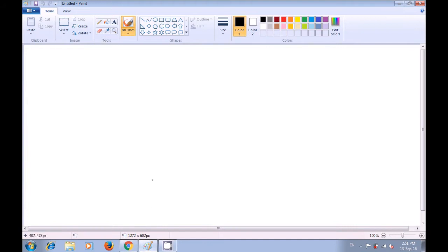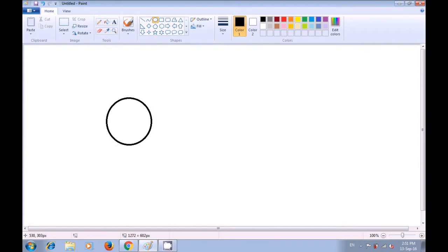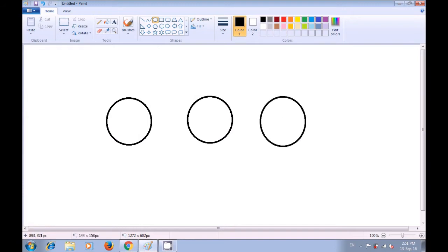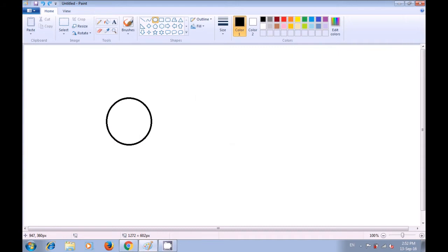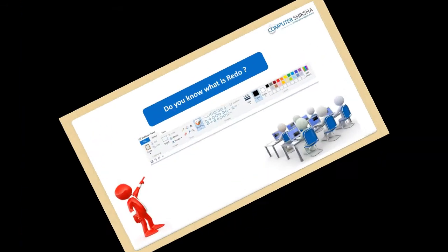To practice undo, let's first draw three ovals on our drawing sheet. Select the oval tool and drag it on our paint sheet. By dragging, we are making three ovals. Now, to undo these ovals, use the shortcut command Ctrl plus Z. Keep the Ctrl button pressed with one finger of your left hand and then press the Z button with your right hand. As soon as you do the first Ctrl plus Z, the last oval that we had drawn gets removed. Do it once more, the second last oval, and then one more time, the third last oval also gets removed from our paint sheet. This is how you will use the undo command.